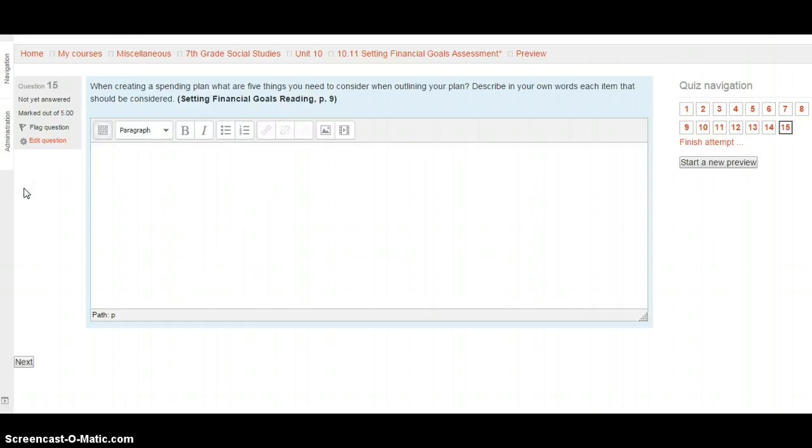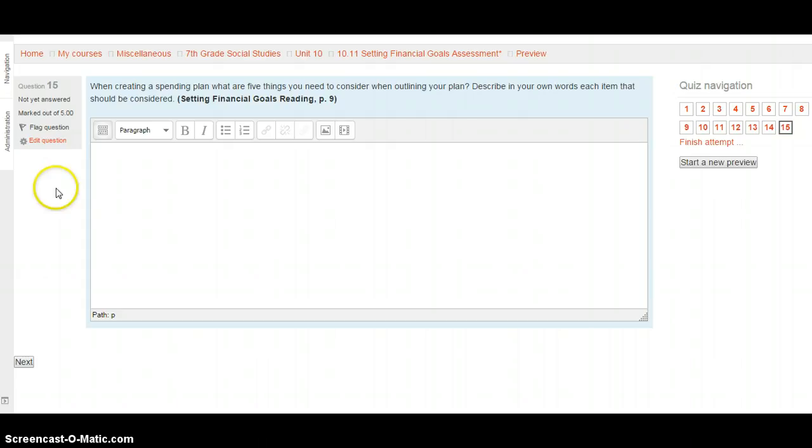Question 15. When creating a spending plan, what are five things you need to consider when outlining it? Describe in your own words, which means not copied from the textbook, each item that should be considered. This is from Setting Financial Goals, page 9. So go to page 9 in Setting Financial Goals to start out, and go ahead and write your answer down. Please remember to write in complete sentences. When you're ready, hit next.